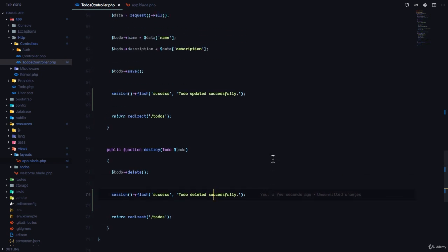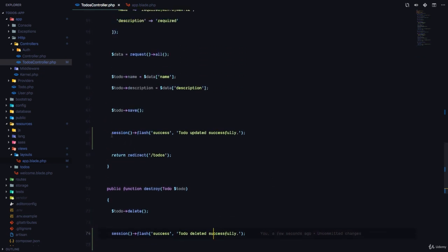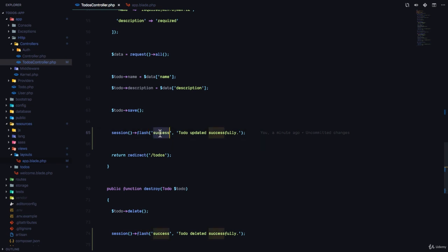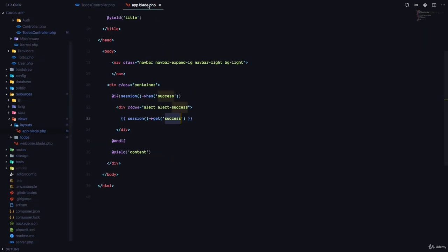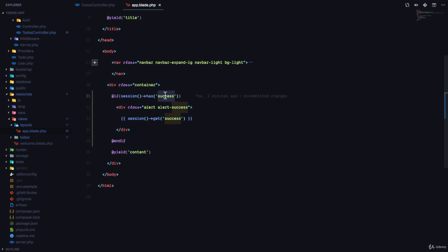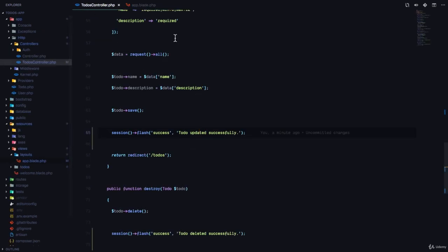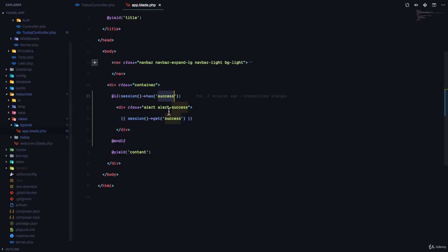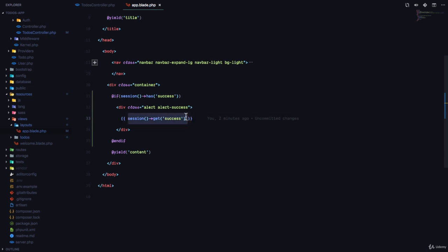So to show flash messages in your application, call the session function, and on that session function call the flash, pass in a key and a value. This is going to flash a message to the session. To display this message in the view, check if a session has that key that you defined in the controller, and then you can call the session get to get the value of that specific key. Thank you so much for watching and I'm going to catch you up in the very next lesson.